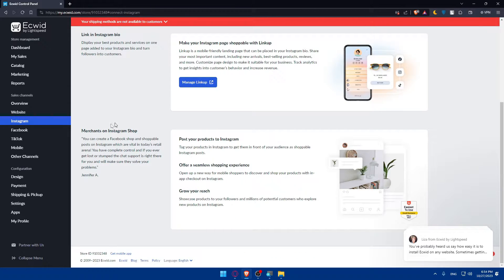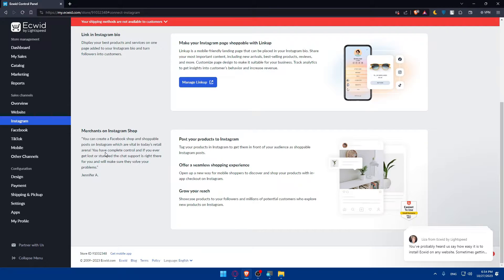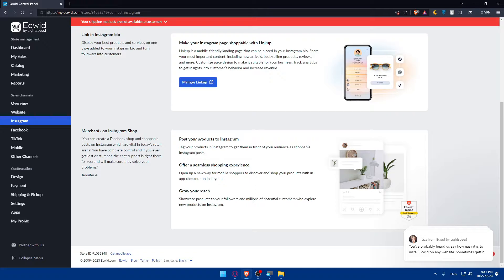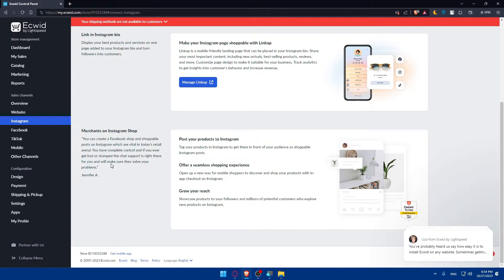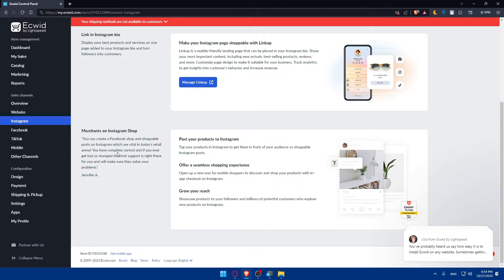Merchants on Instagram shop - you can create a Facebook shop and shoppable posts on Instagram which are viral in today's retail arena. We have complete control. If you ever get lost or stumped, the chat support is right there for you and they'll make sure they solve your problem.